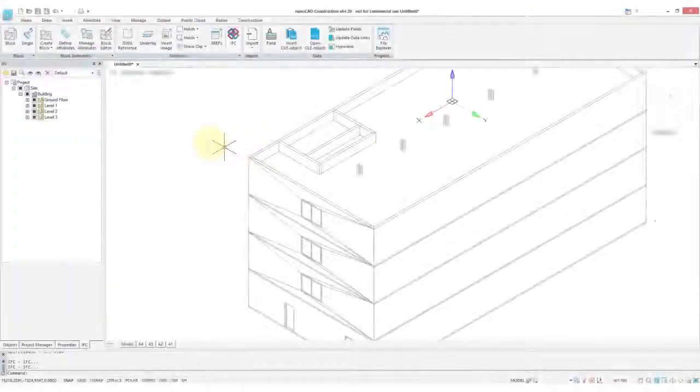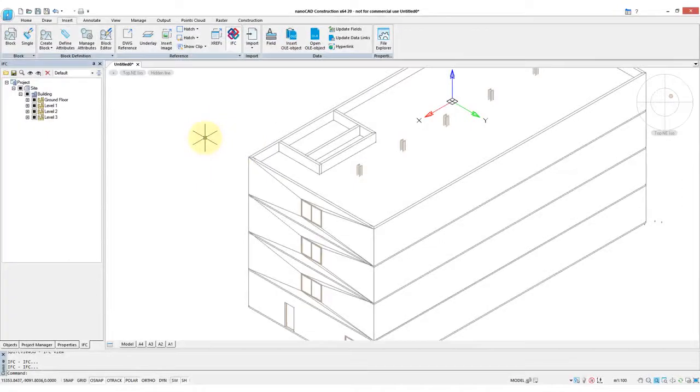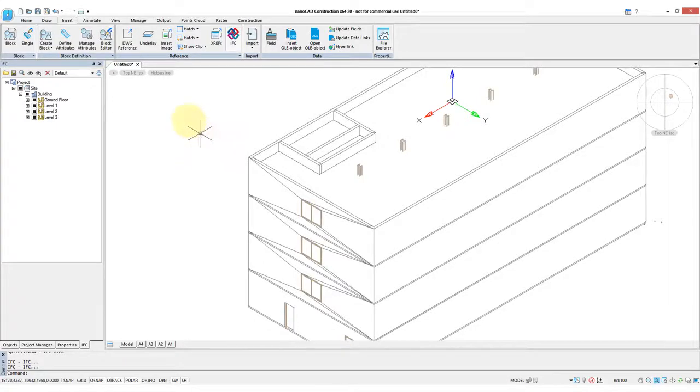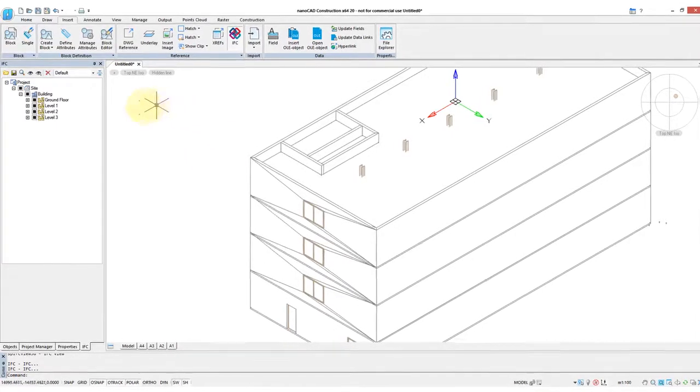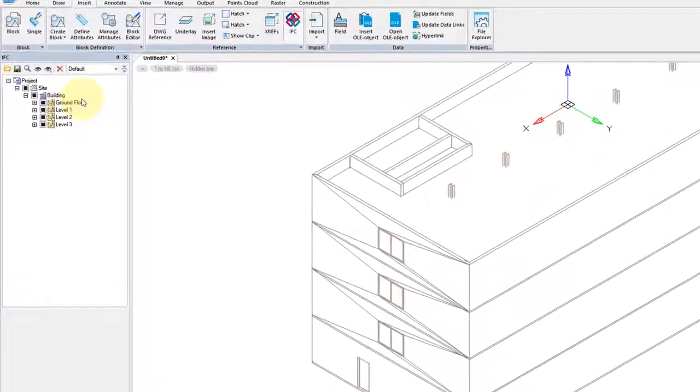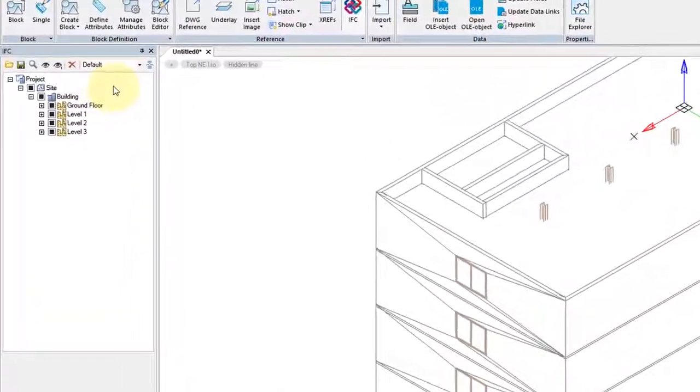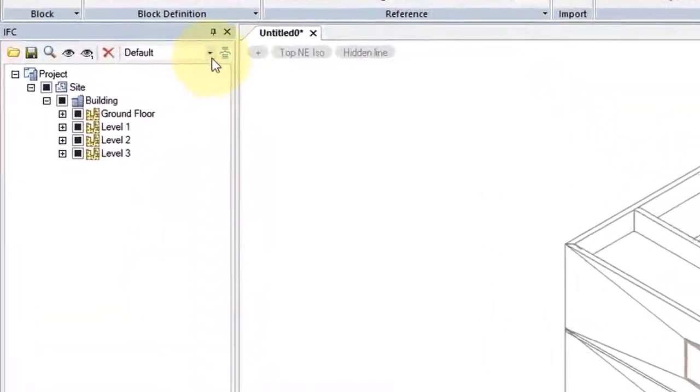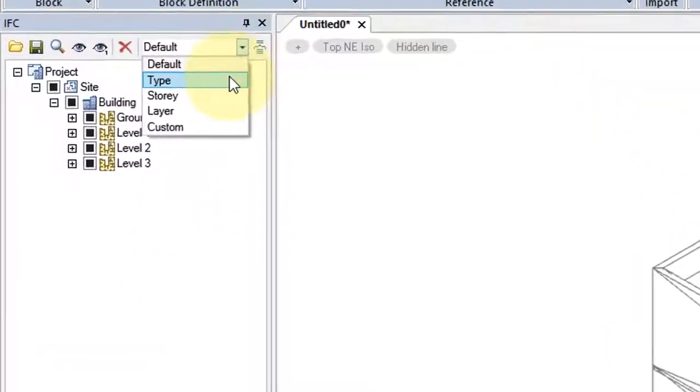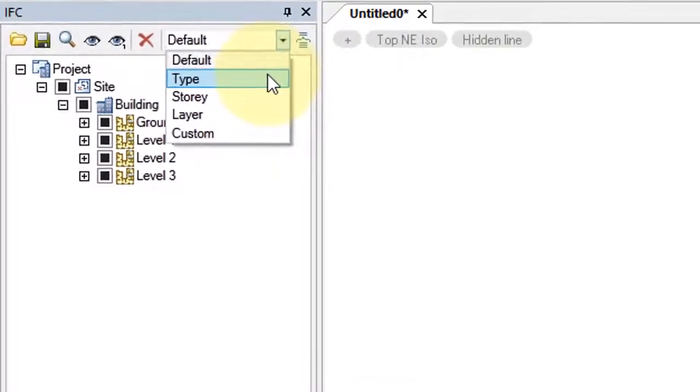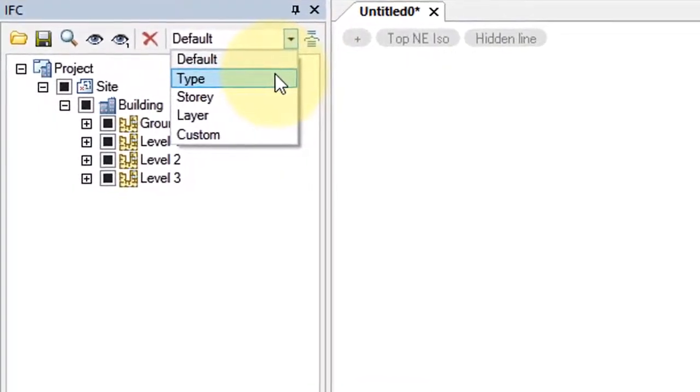NanoCAD Construction improves its capabilities with IFCs, industry foundation classes that are used with architectural drawings. So here I've opened this four-story building, and one of the new features in the IFC panel is the ability to display the IFC structure in different ways.